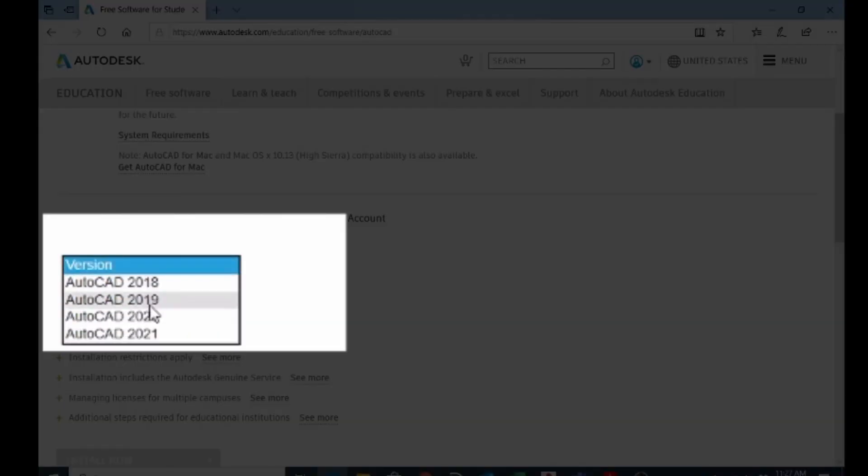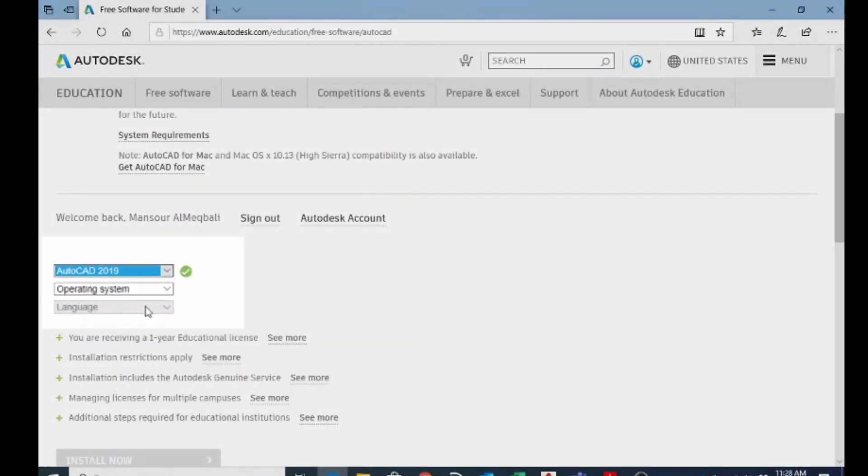I'm suggesting you choose 2019 because it's a stable version. You can choose 2020, no problem. I'm going to choose 2019.